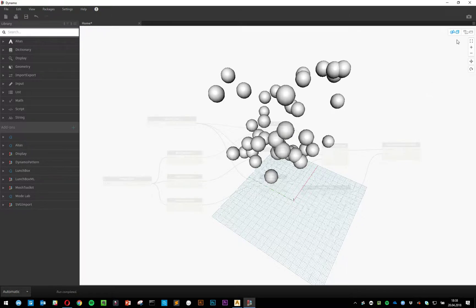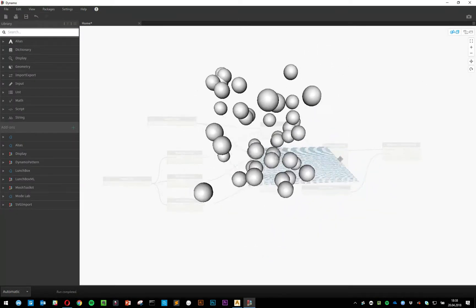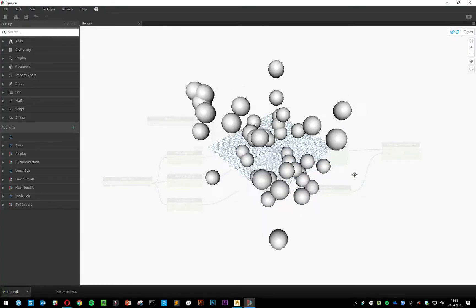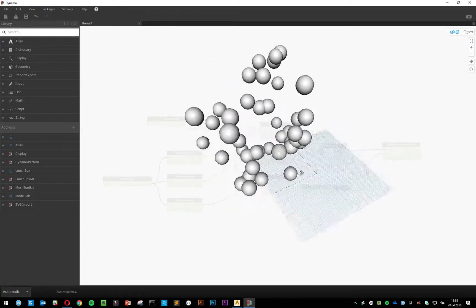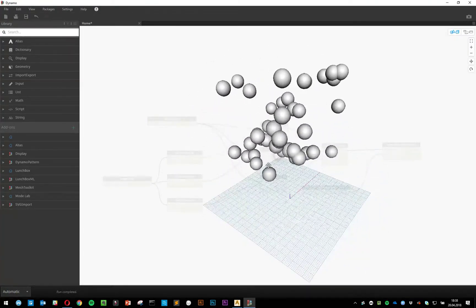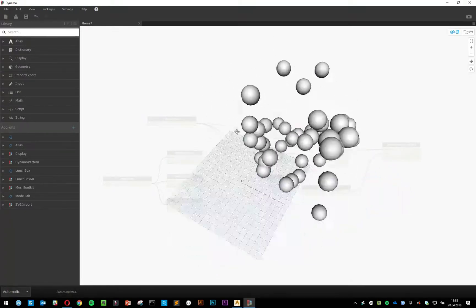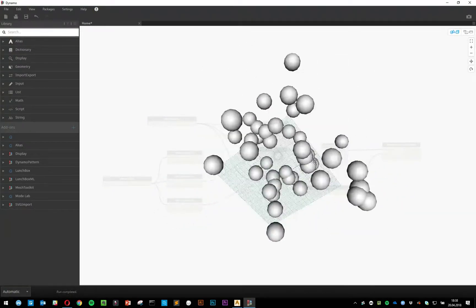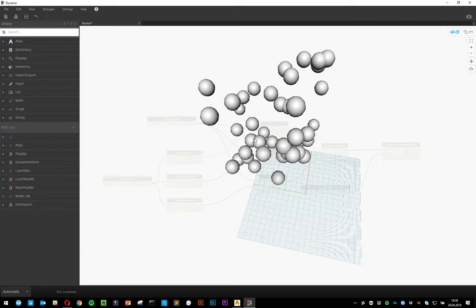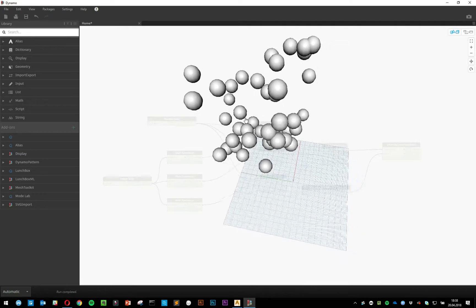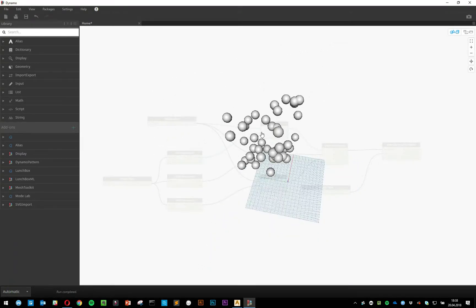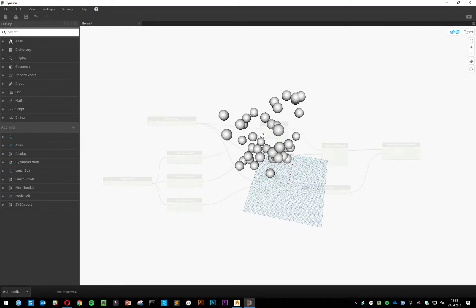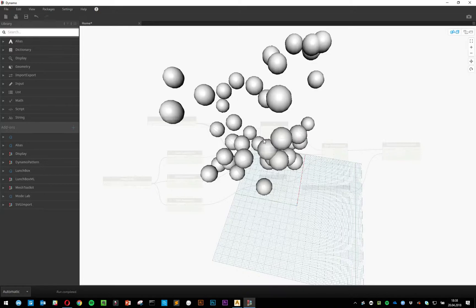Right now I'm in 3D view, and the controls are a little bit different than in Alias. I'm tumbling with the right mouse button. The left mouse button doesn't do anything. If I click and hold the middle mouse button, I'm panning around, and if I scroll, I can zoom in and out.